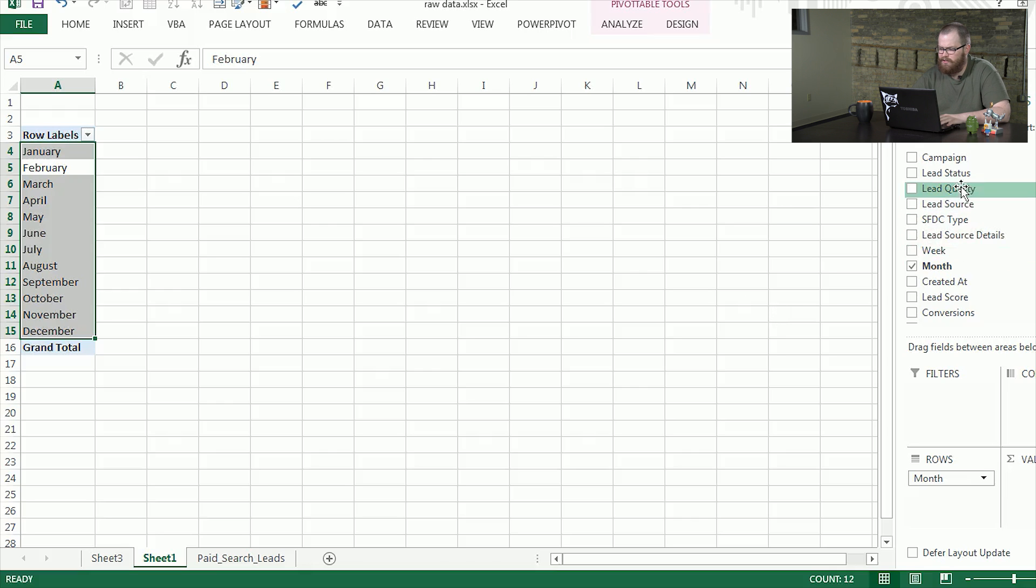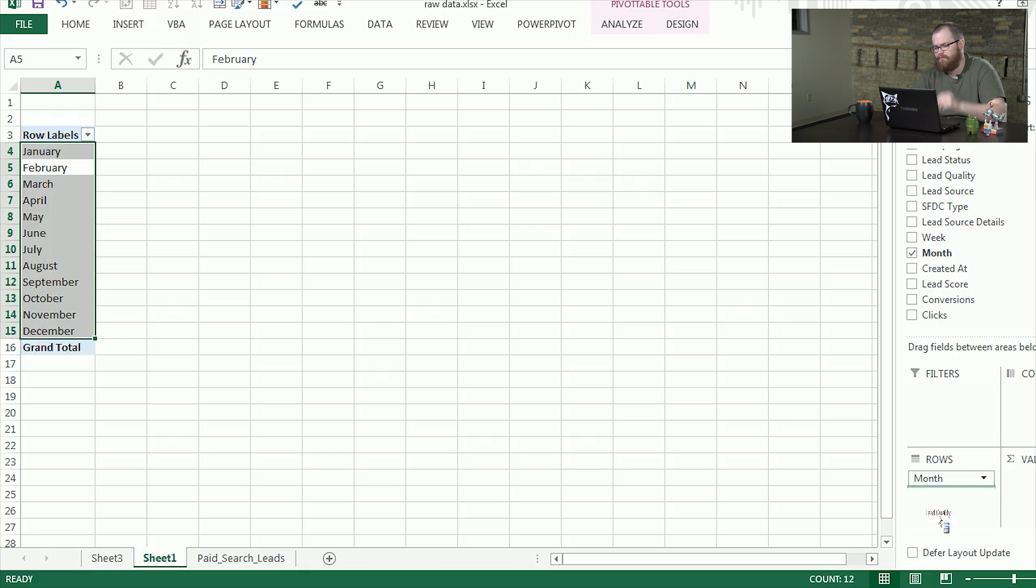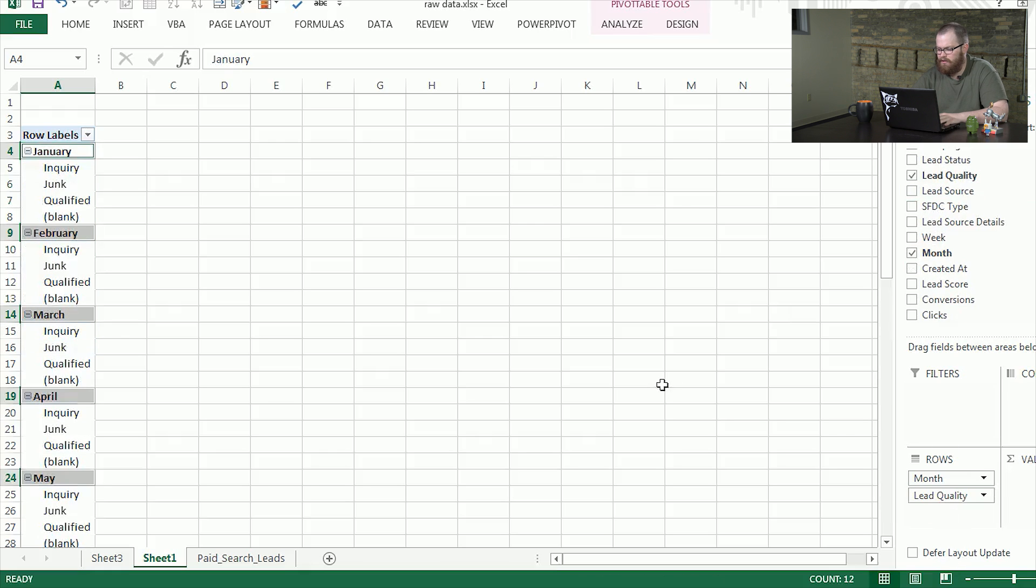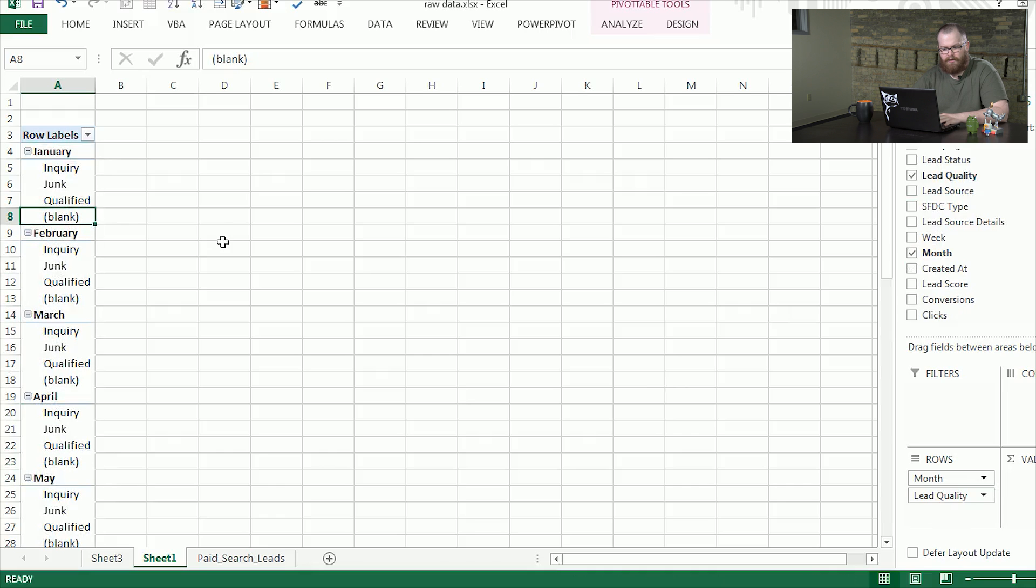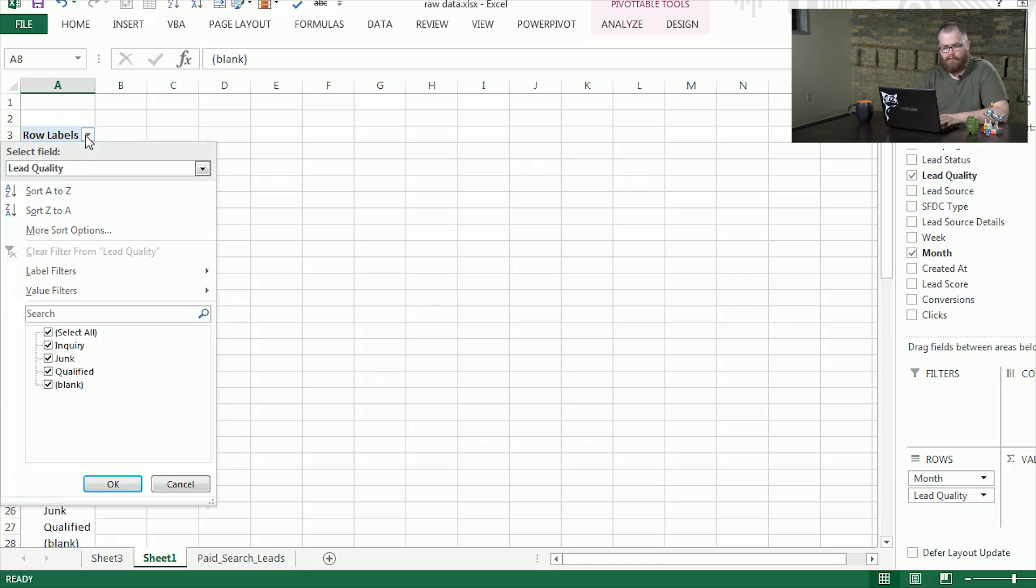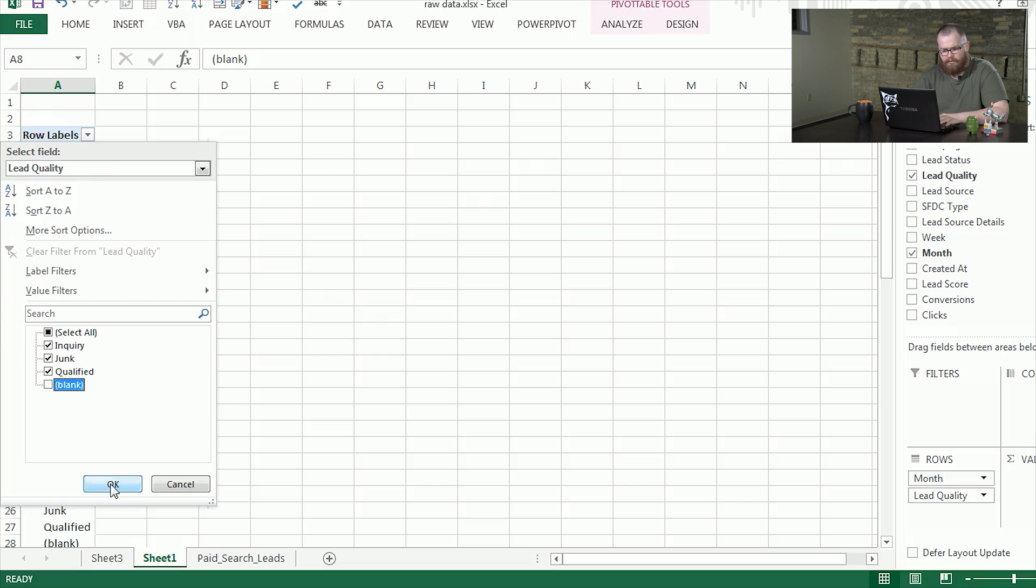The second thing we're going to do is bring in our lead quality, which is isolated to the three different types. So we'll show that underneath each one. Now you'll see here we have blank because quite a few of ours don't have a lead status. We're going to remove that by going into this, which is the filter, and remove blanks.